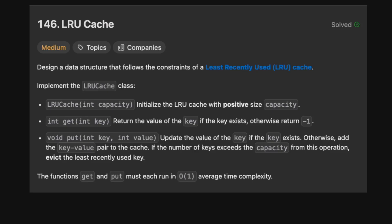Welcome to the Cracking Fan YouTube channel. Today we are solving LeetCode 146 LRU Cache. The problem asks us to design a data structure that follows the constraints of a least recently used cache, implementing the LRU cache class initialized with some capacity. We have get, which returns the value of a key or minus one, and put, which updates or inserts a key. If keys exceed capacity, pop the least recently used. Get and put must both run in O(1) average time complexity.